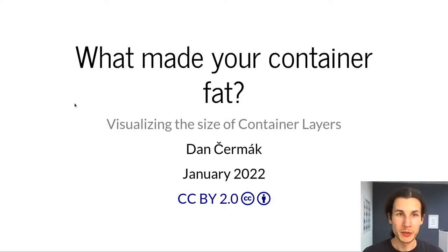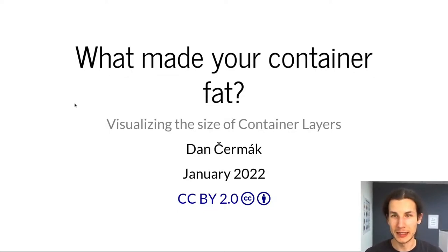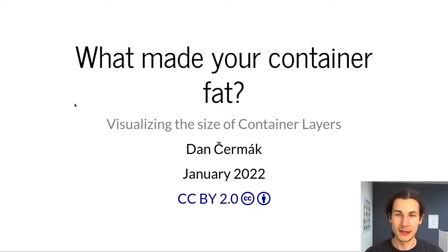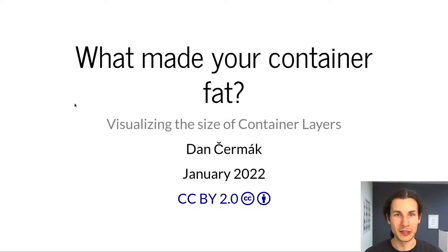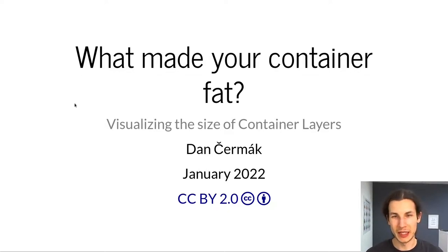Hi everyone, welcome to my lightning talk where I'd like to present you a tool to analyze the sizes and the size distribution of all the layers in your container images so that you can finally find out what made it fat.